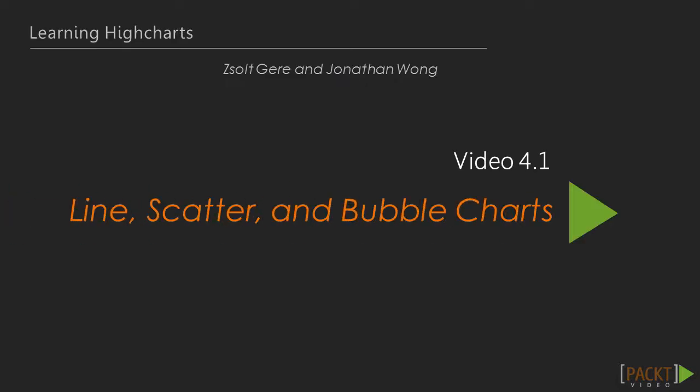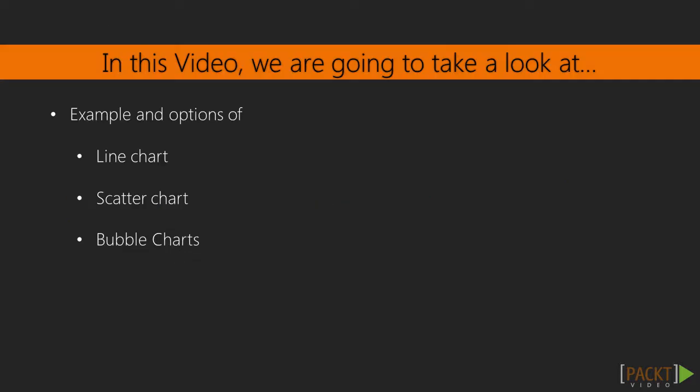In this first video we will tackle the line, scatter and bubble charts. A line chart or line graph is a type of chart which displays information as a series of data points that are connected by straight line segments. Line charts are most often used to visualize data that changes over time.